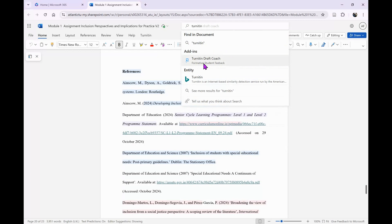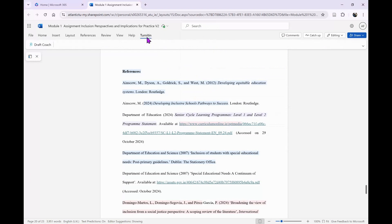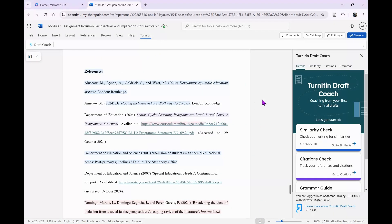It will add the add-in for you. I will point out that every time I go to Word online, Turnitin is there on the toolbar. The first time or two I had to search for it and add it in again, so it's a little bit inconsistent. I click on Turnitin and I have one option here: Draft Coach. I'm going to click on Draft Coach.